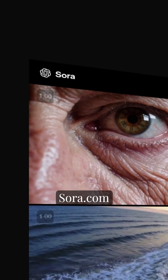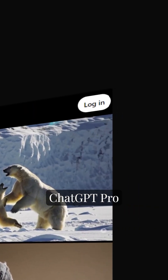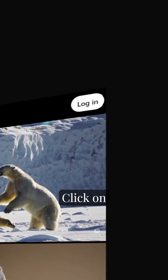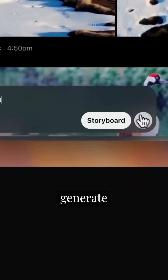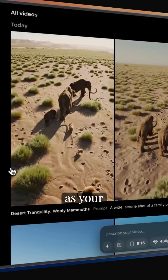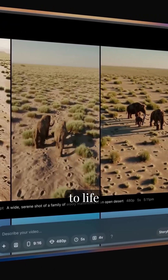Here is how you could get started. Go to sora.com and log in with your ChatGPT Pro or Plus account. Click on the Create button and type in your prompt. Hit Generate and watch as your video comes to life.